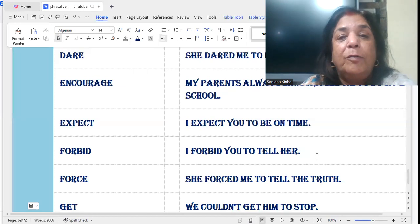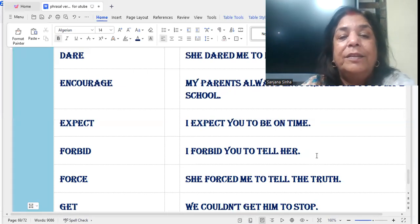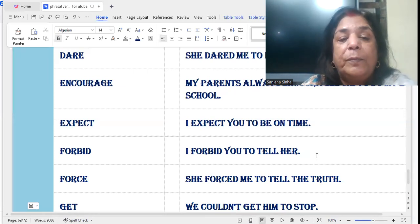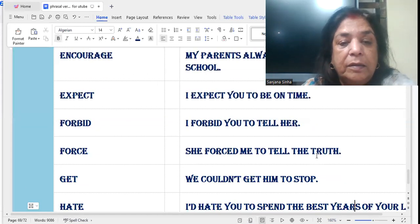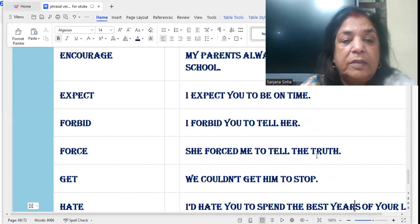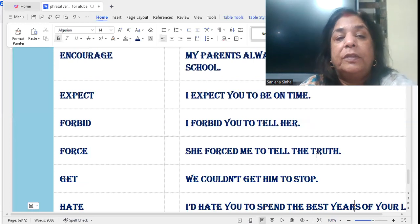Forbid, forbidding, forbade — the verb can be used in any form. 'Force': She forced me to tell her the truth — she forced me to do what? To tell her the truth.